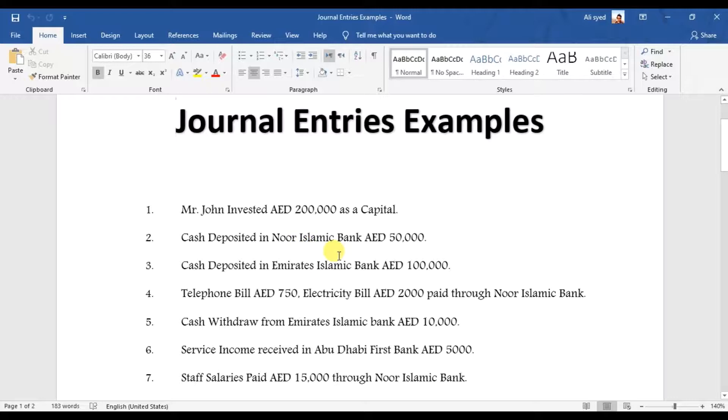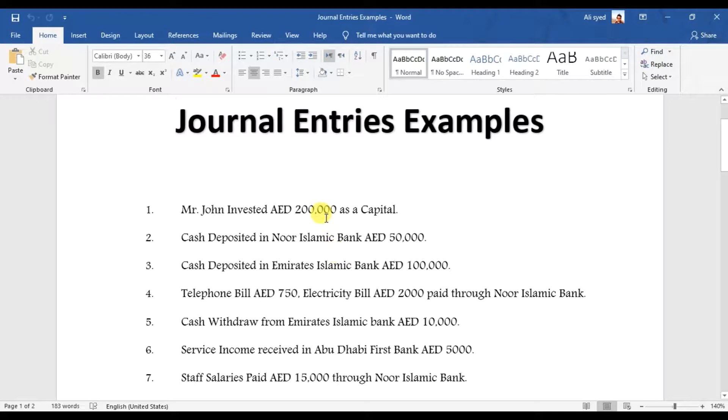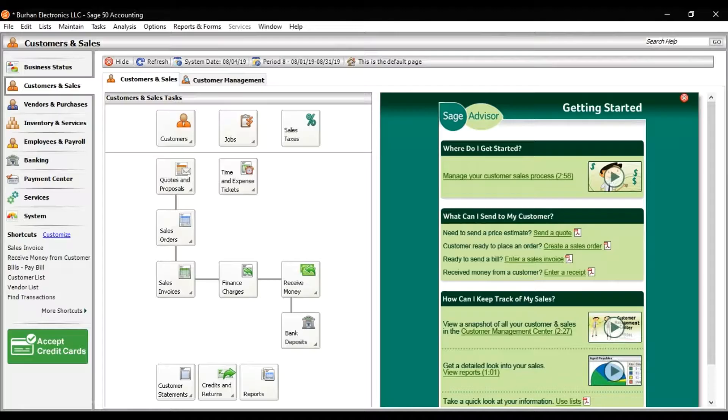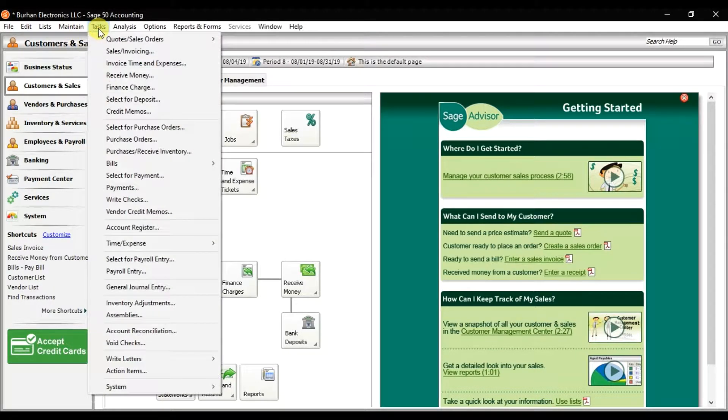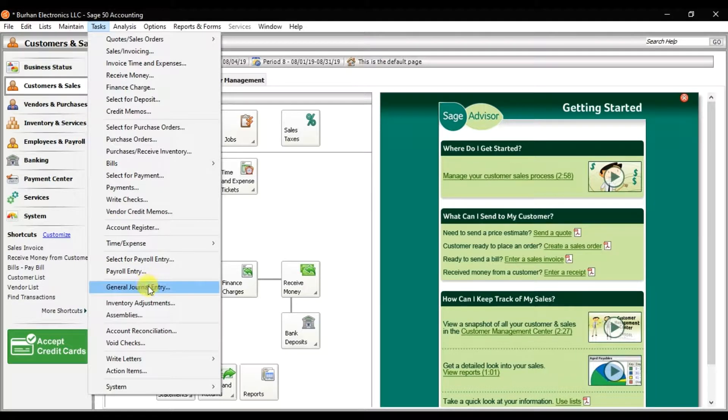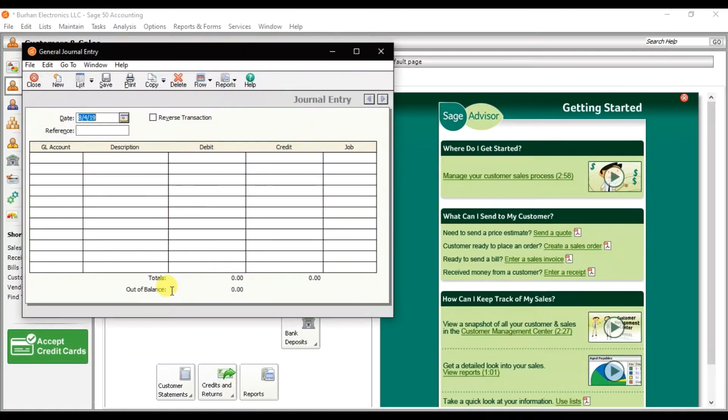To do that, you need to click on the Tasks menu, and here we have this option that is Journal, Journal Entry. Click it.